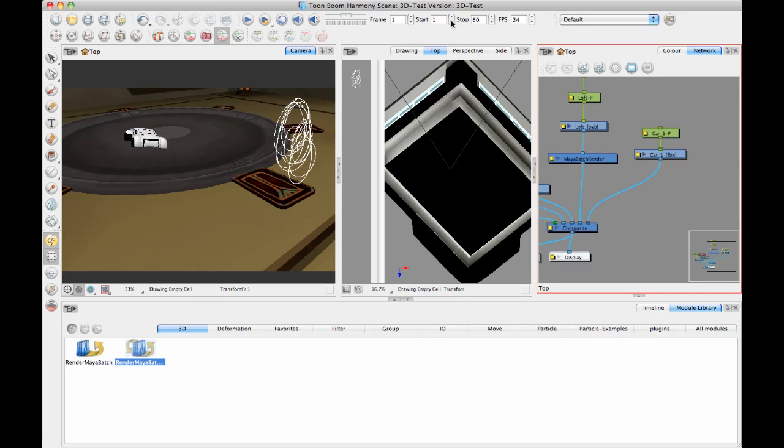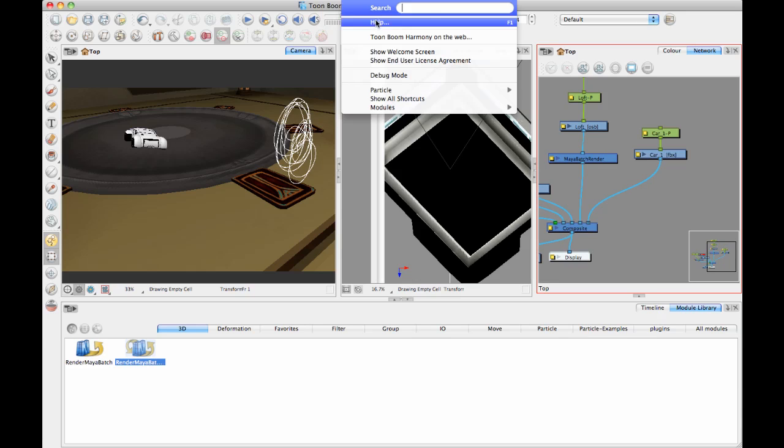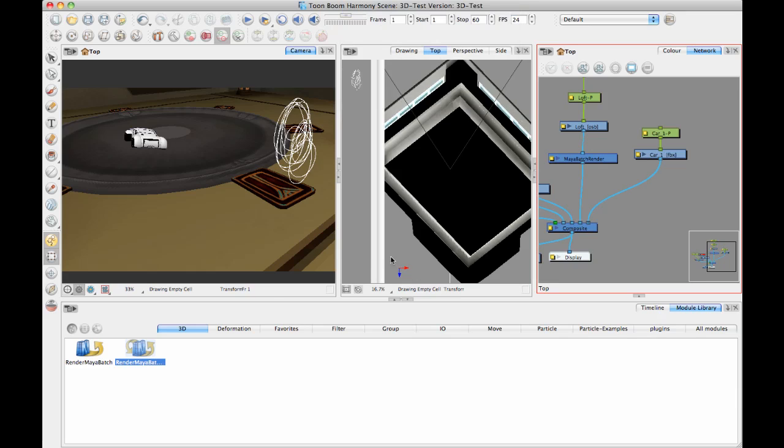And always remember you've got your user guide in the help section. If you go to help and then help again, then there's a user guide that should have some steps on how to install. Because what you have to do is you have to set up an environment variable on your machine. What that environment variable does is it allows a handshake between Harmony and Maya.